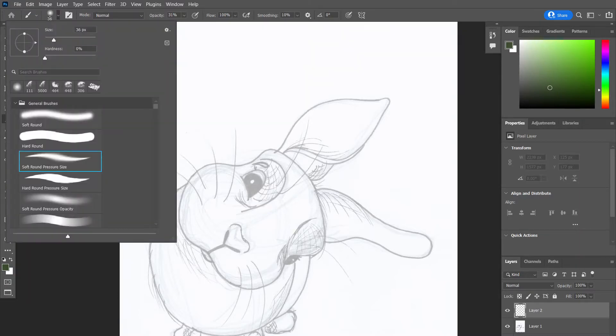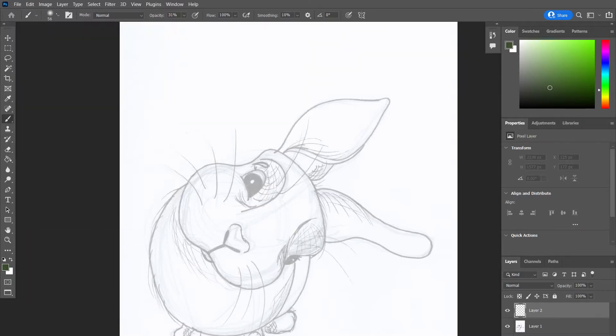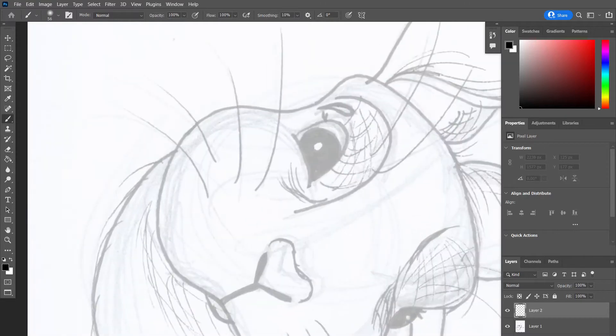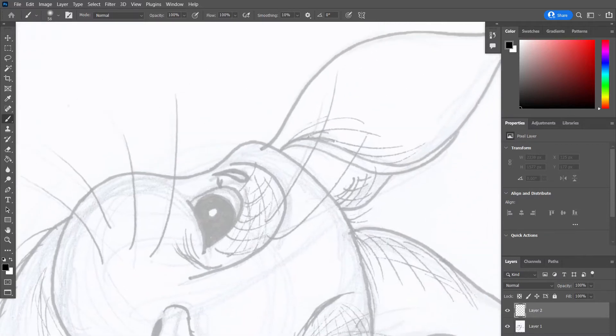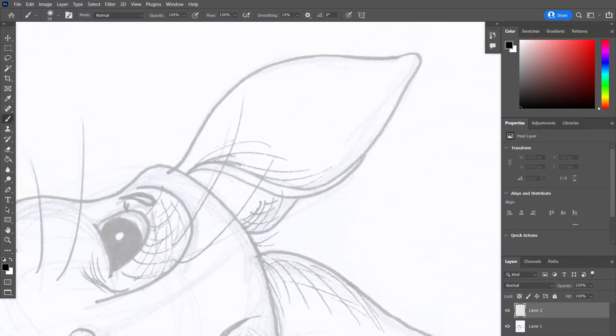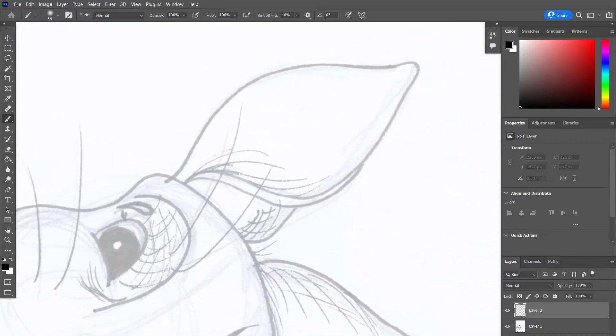So I've done this sketch on paper and I've scanned it into my laptop and imported it into Photoshop. I use Photoshop for all my digital art. I've turned the opacity down on that sketch layer and put a new layer on top. I'm just going to go over the line work now to crispen it up so that we can delete the sketch layer.